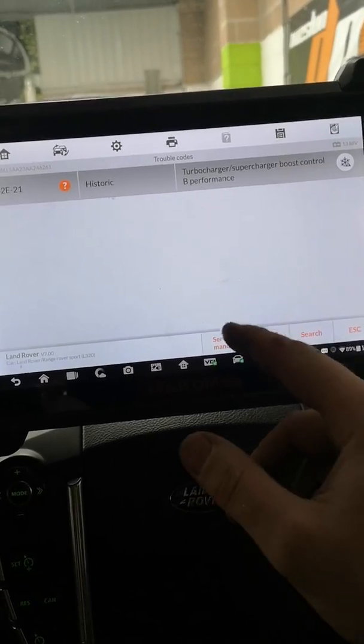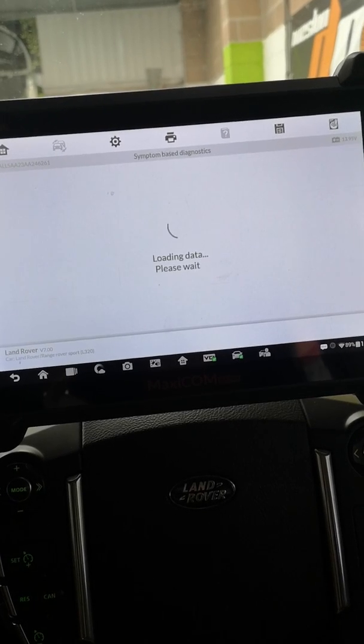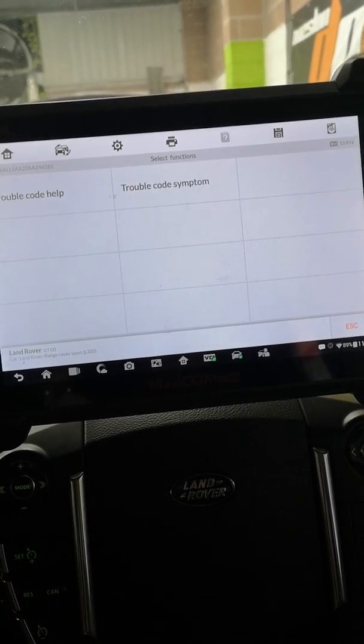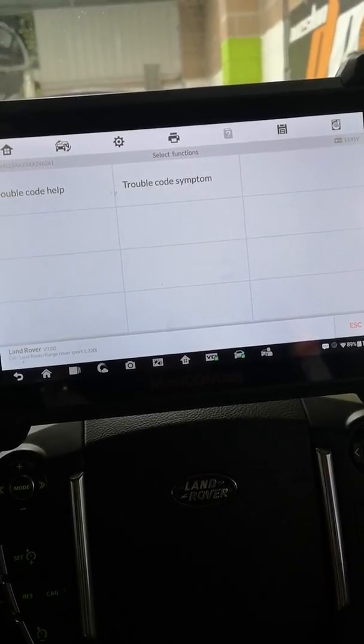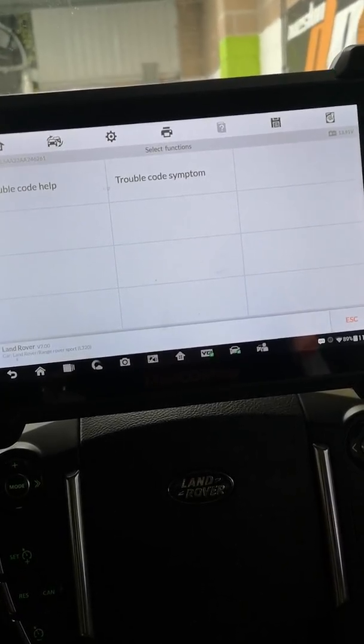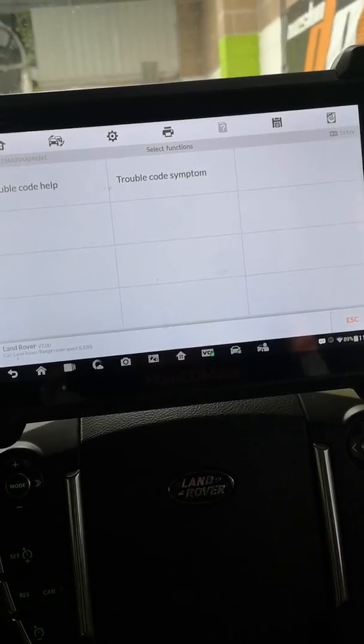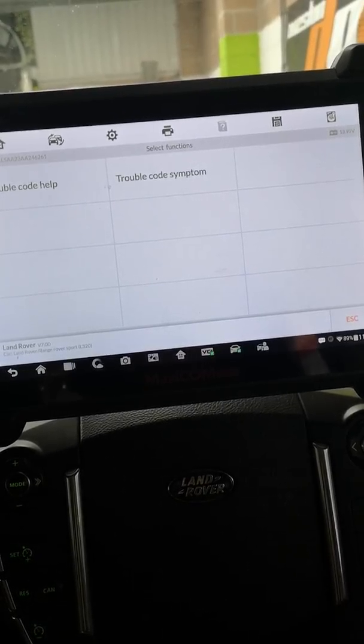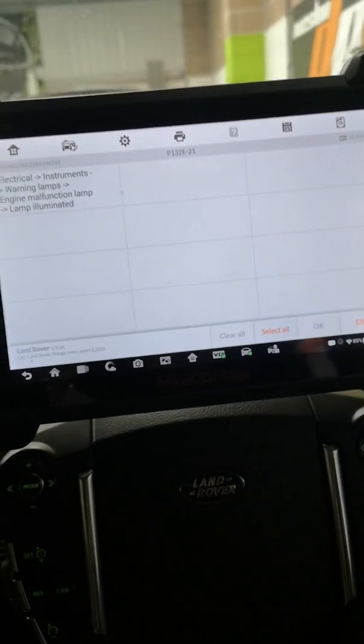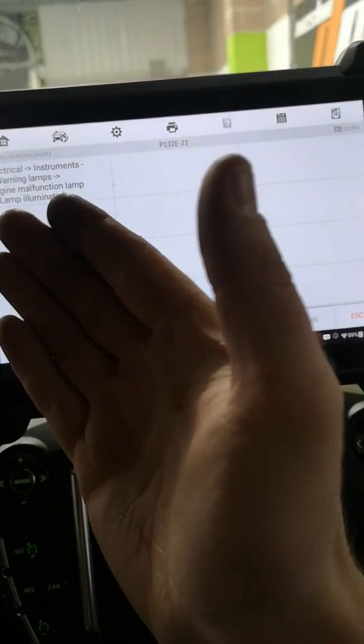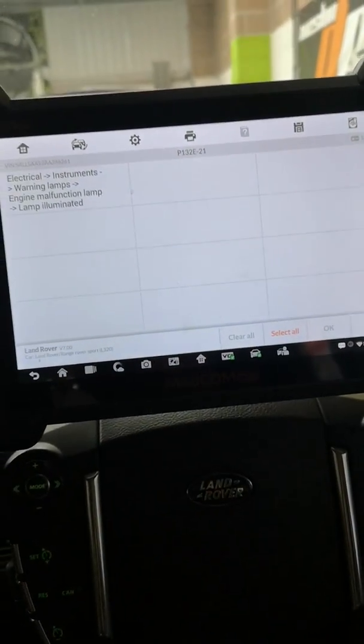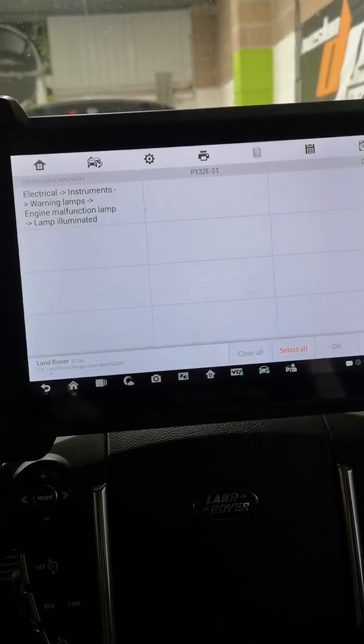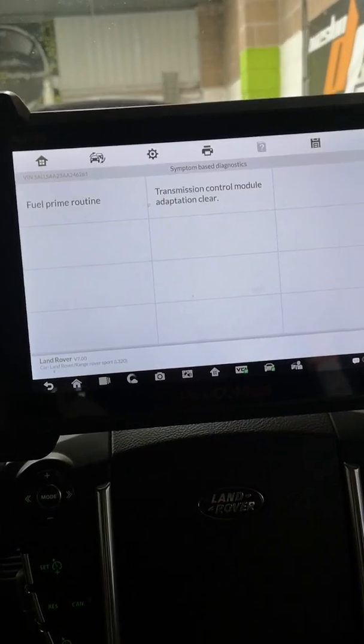Interestingly I'm going to go back into it and I'm actually going to go into trouble code symptom. Now this is where I think there are some anomalies with the system which need to be sorted. For the people who use STD you will see the similarities here. So if I click on that, electrical instrument warning lamps, engine malfunction warning lamp illuminated which this has got, and when we click on there and press OK.